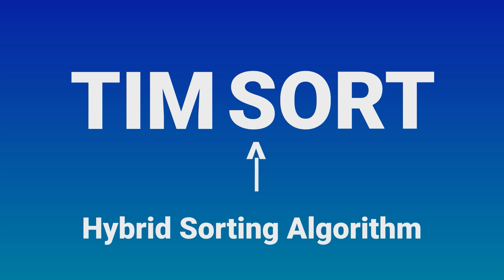By the way, the default sorting algorithm used by Python's sorted and list.sort functions is Timsort.